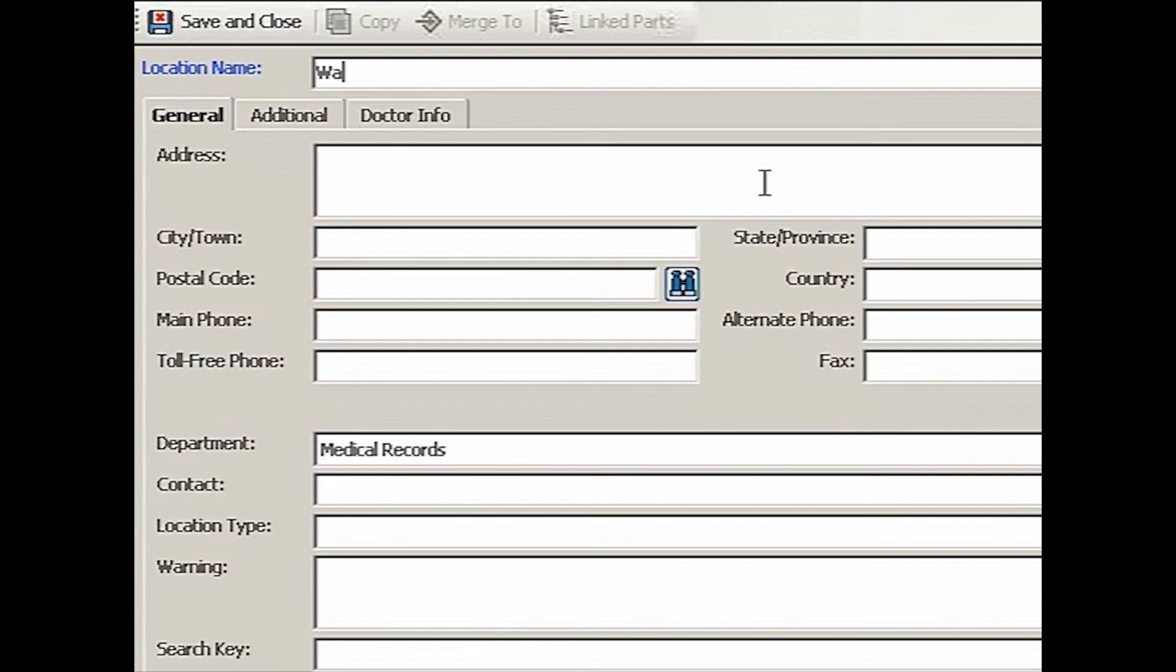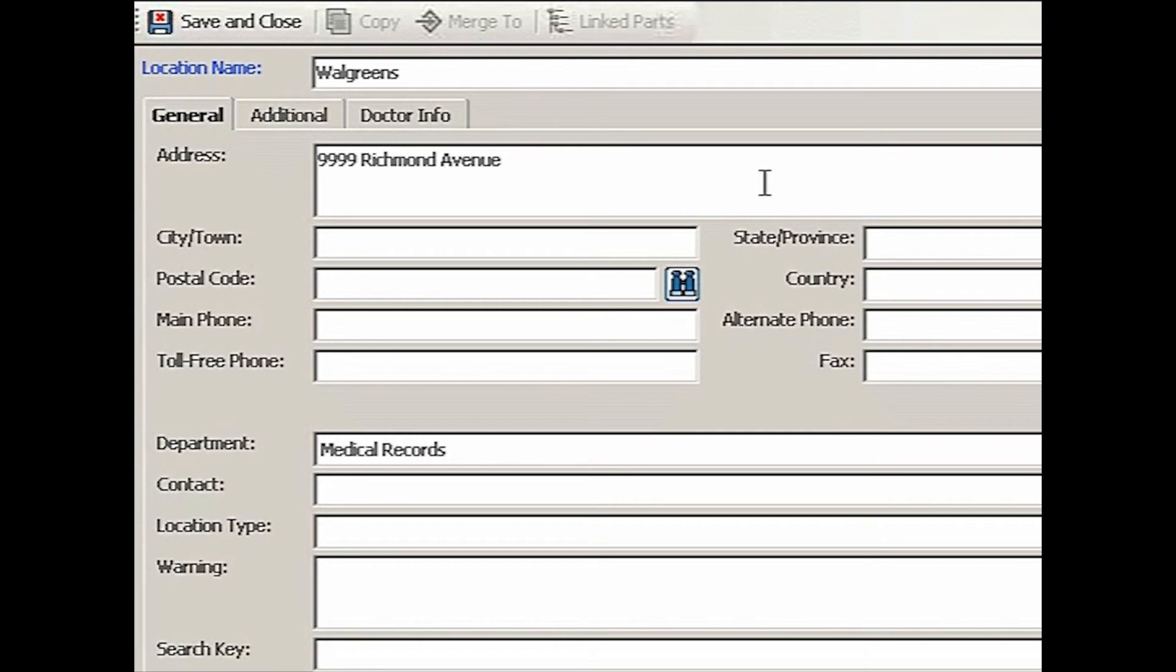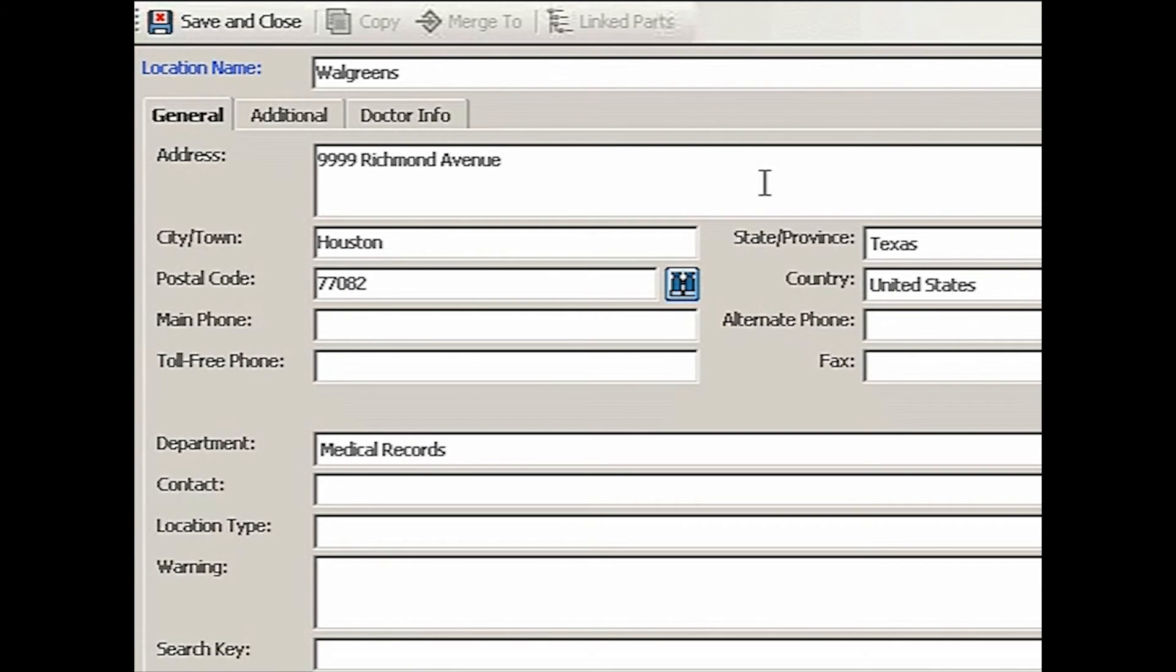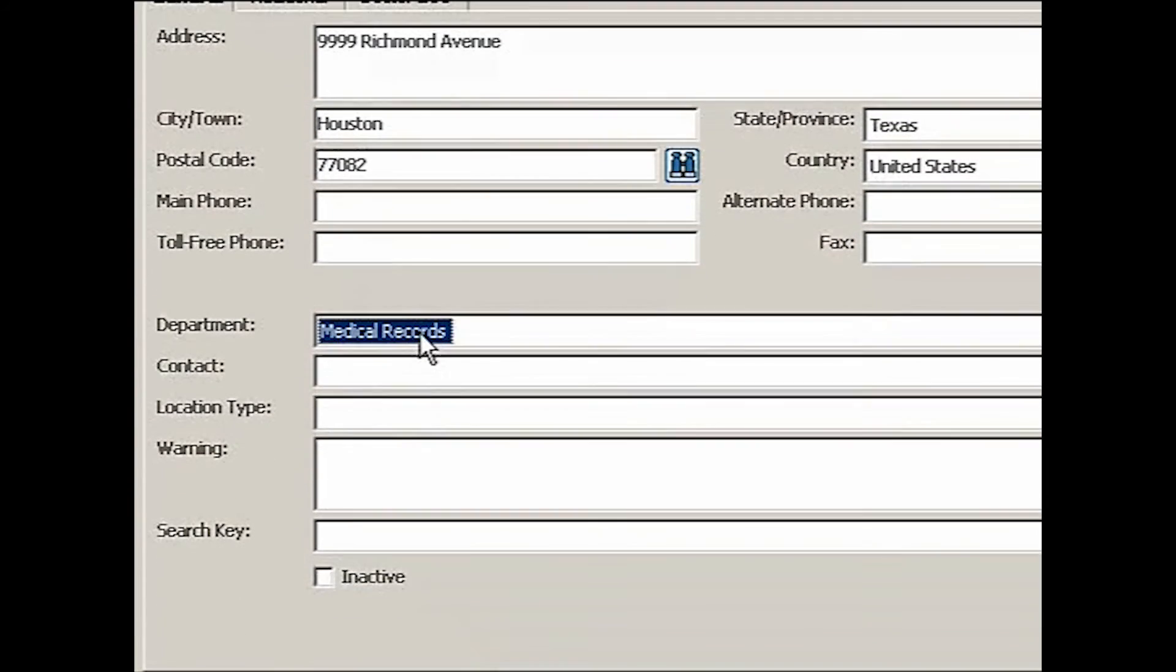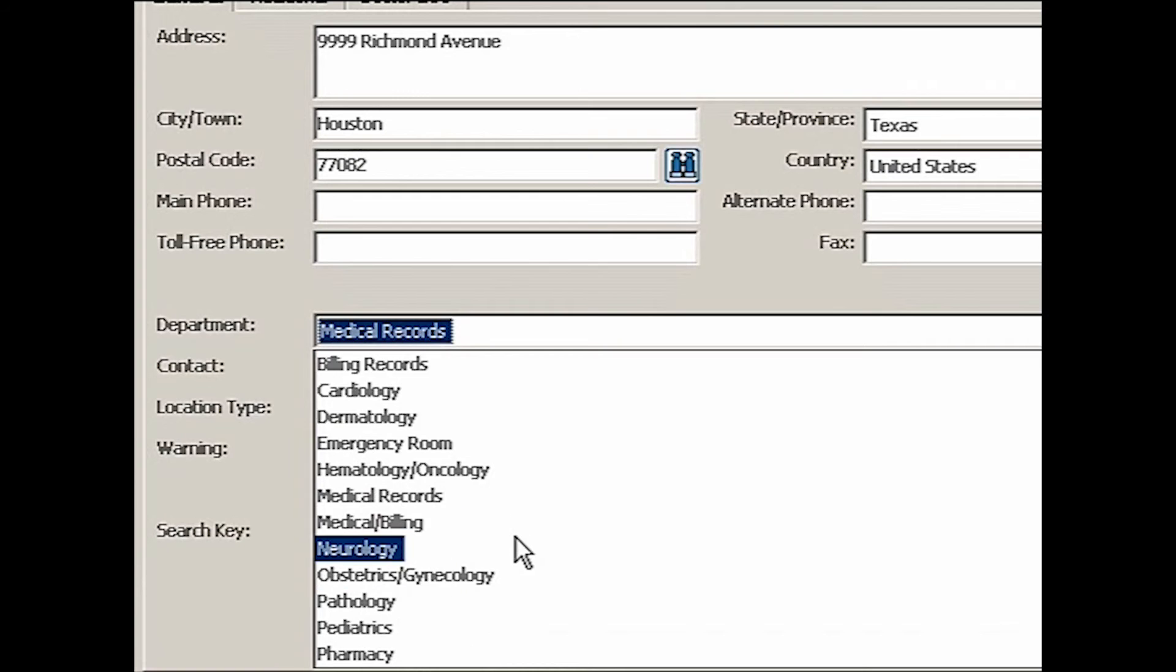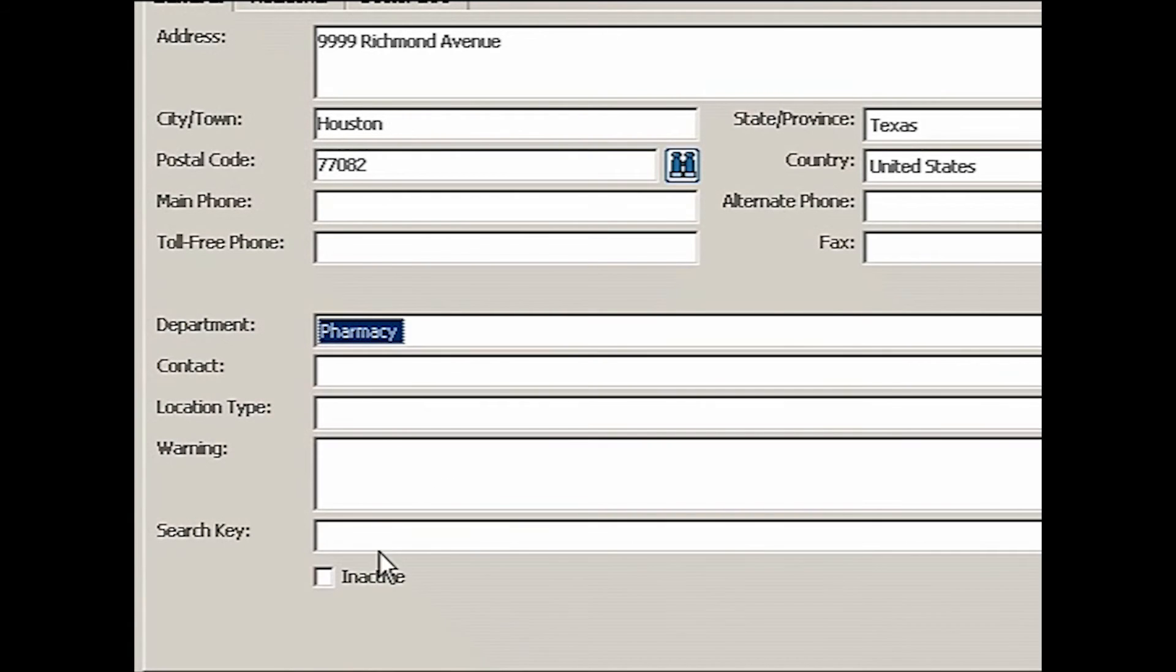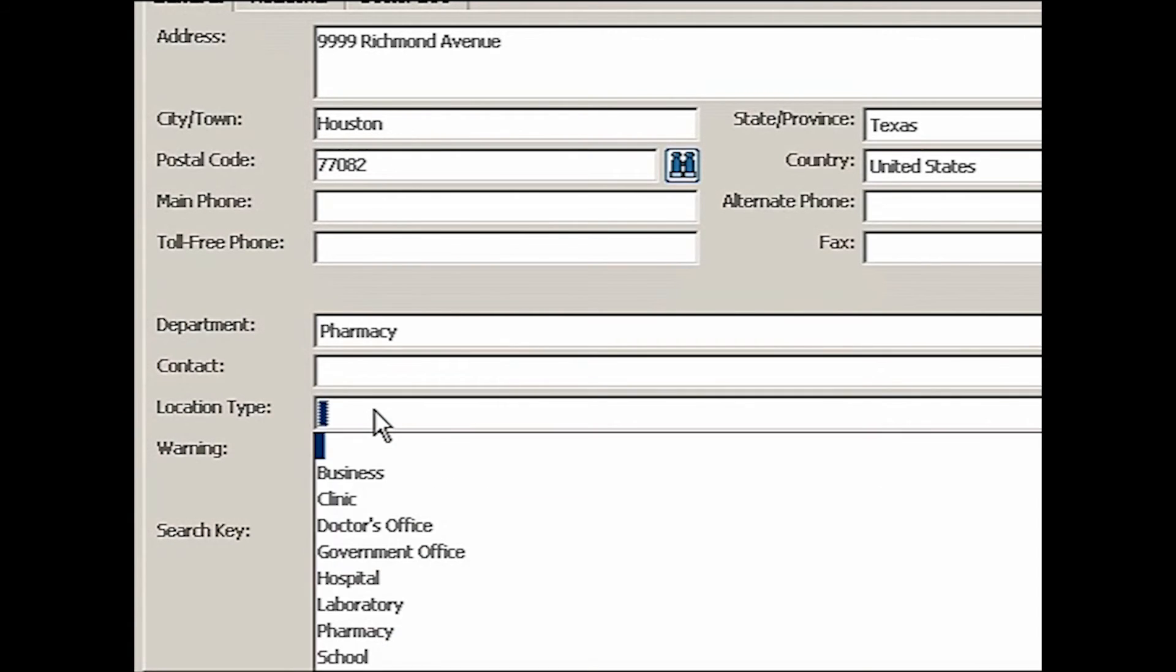This is Walgreens Pharmacy. And at 9999 Richmond Avenue. Since we have the built-in zip code database, make sure that you just come down here to the zip code and go 77082. Then enter. And then the system will automatically fill in the rest of it for you. There is the pharmacy.